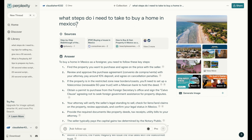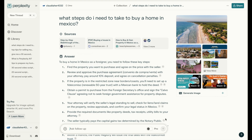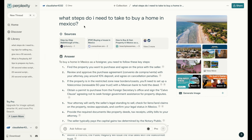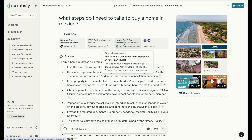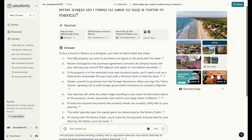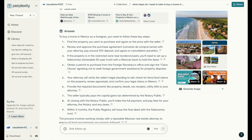What I asked Perplexity was: what steps do I need to take to buy a home in Mexico? As a real estate agent, specifically one that lives near the border, this might be a question you've gotten from your consumers. What I like about Perplexity is that it gives you source articles right here that you can click on and learn more about the topic. It gives you the answer — as a foreigner, here are the key steps you need to know — along with images, source files, and links to videos people have created on this same topic.